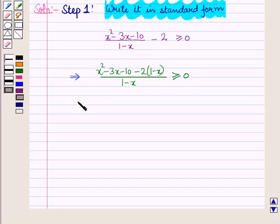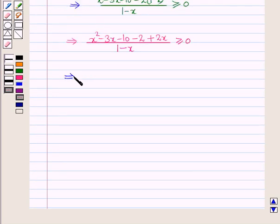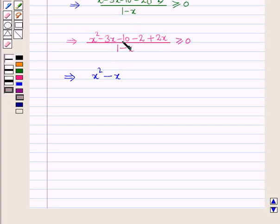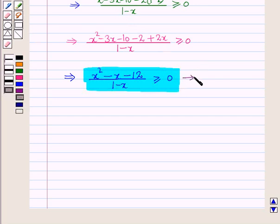Now let us simplify it. This implies x² - 3x - 10, then minus 2 into 1 is minus 2, and minus 2 into minus x is plus 2x, all over (1 - x) ≥ 0. Combining like terms in the numerator: x², then -3x + 2x = -x, and -10 - 2 = -12. So we get (x² - x - 12) / (1 - x) ≥ 0.